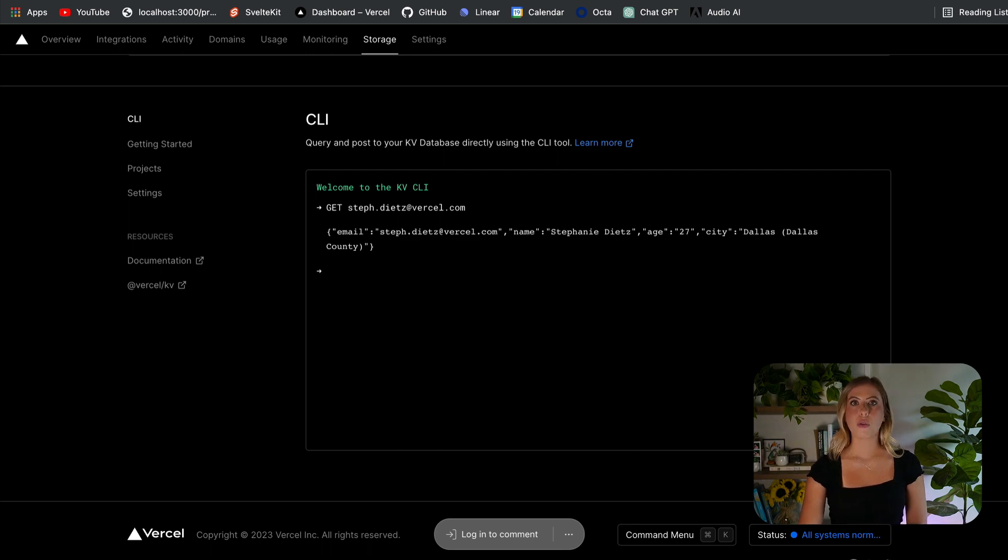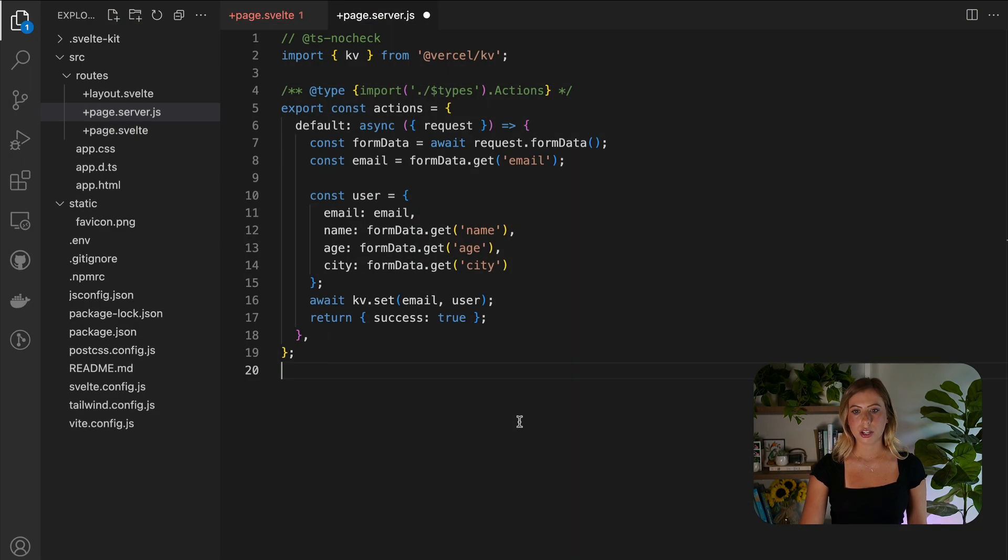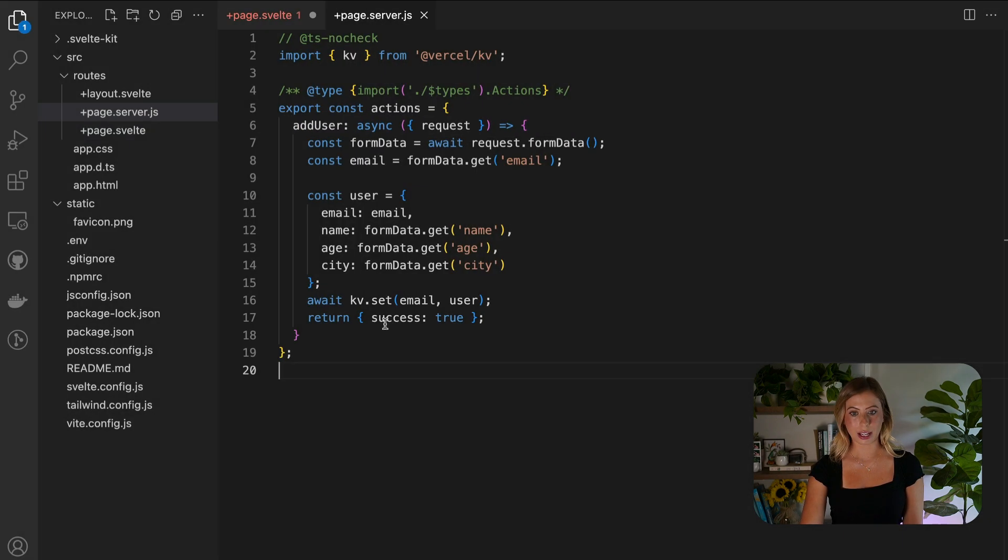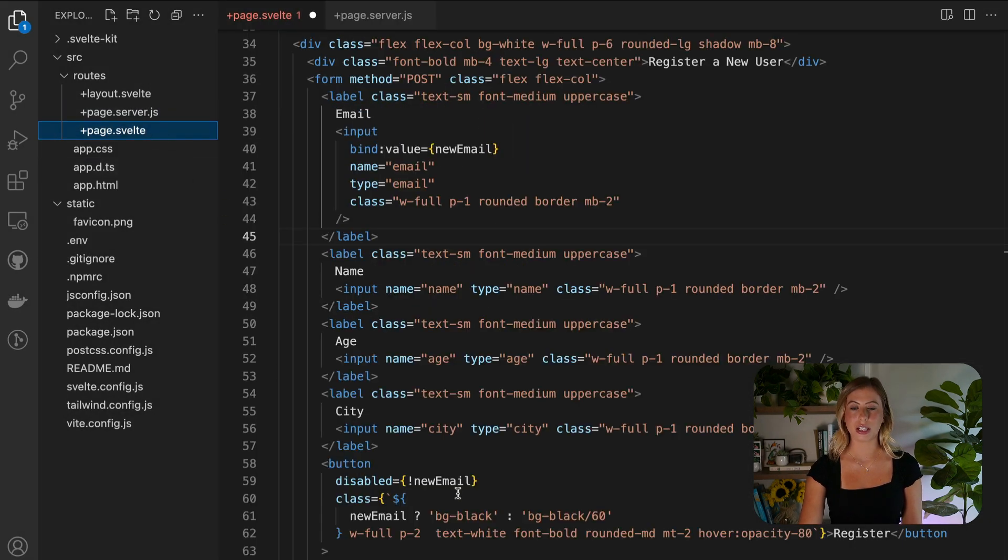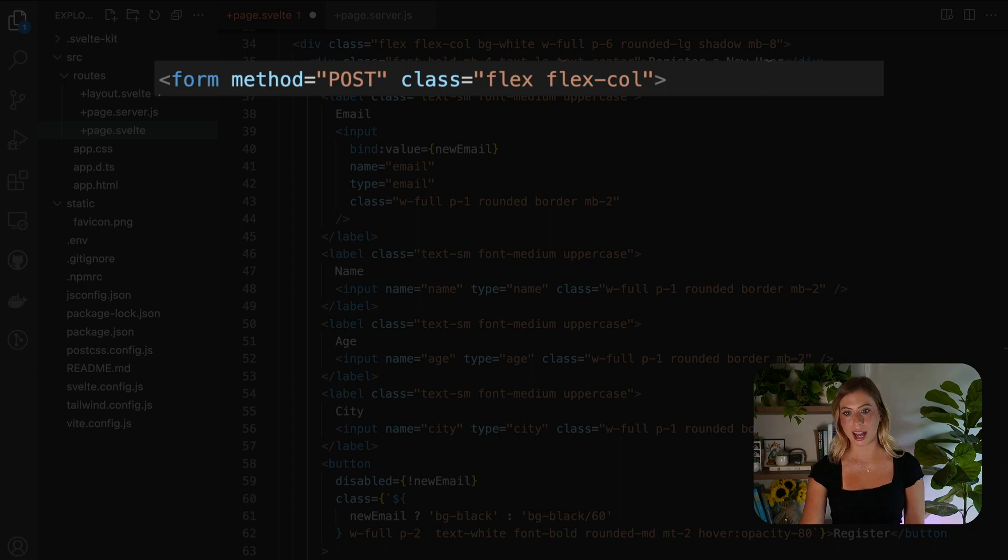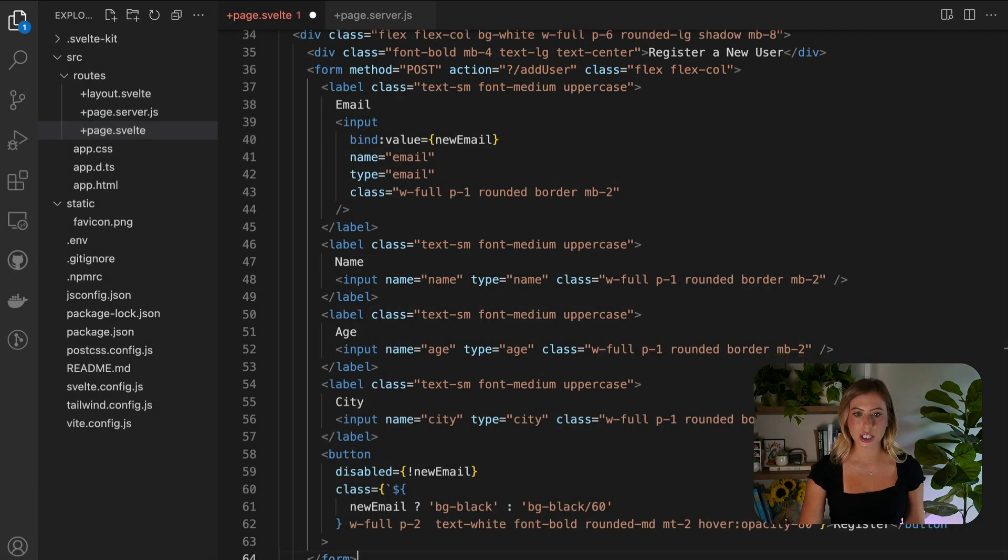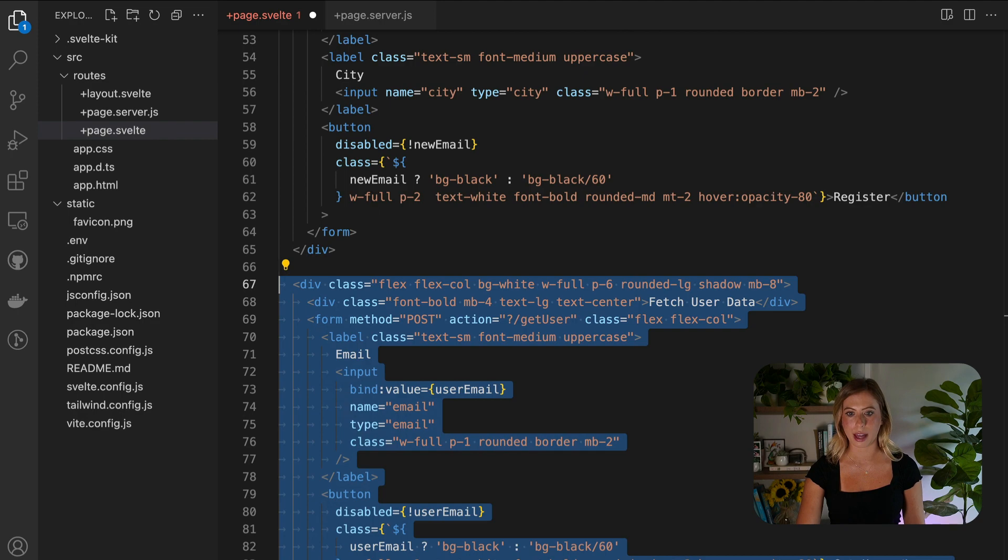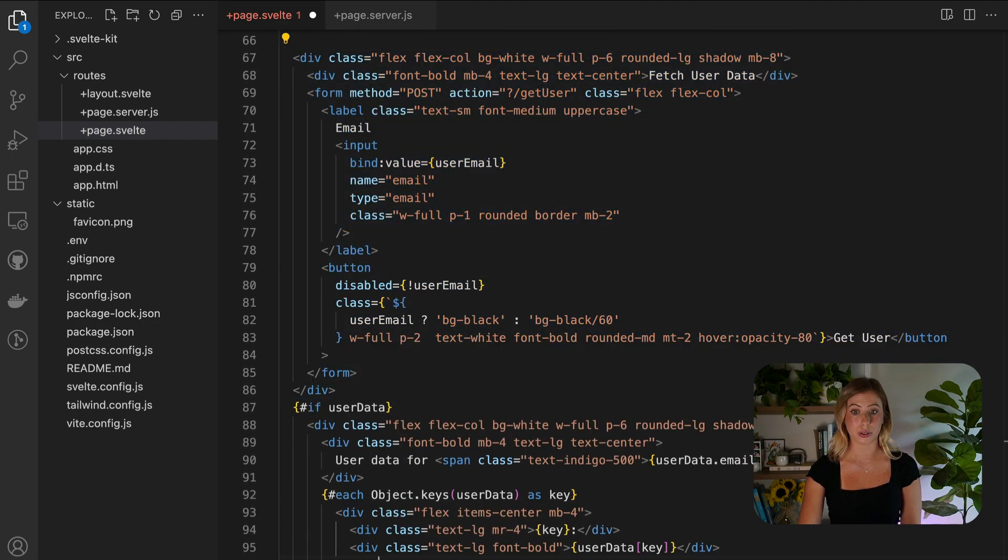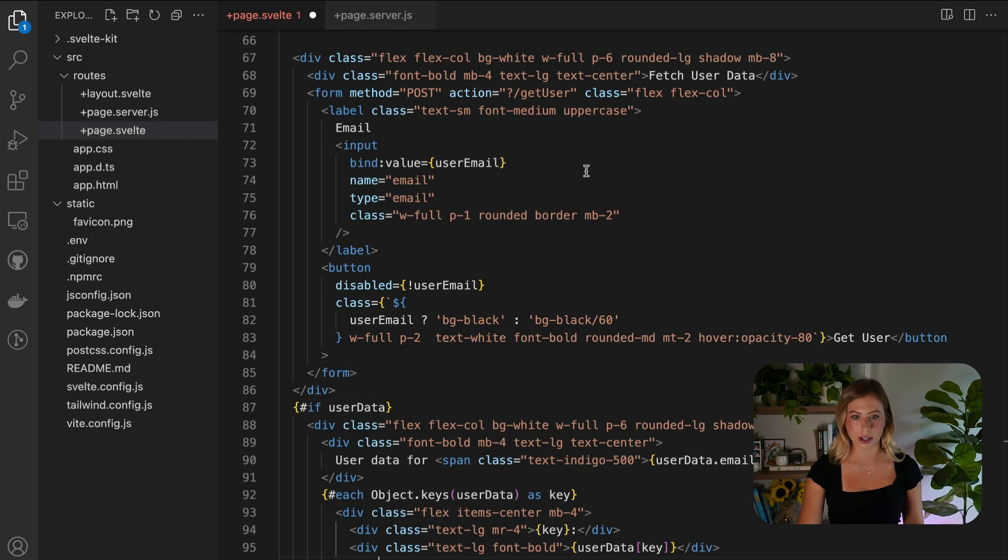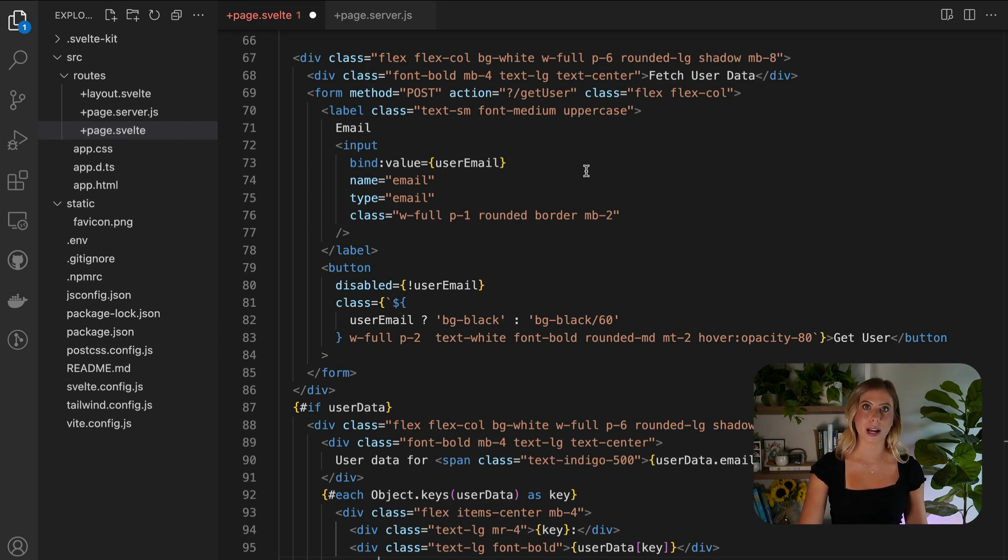Now, if we require multiple forms on a single page, we can use named form actions instead of this default form action. So we'll change the default action to add user. And in our page, add action equals question mark slash add user to the form element. With these modifications, we can introduce a second form that invokes the get user form action, and this operates in the same manner as a default form action. When the user clicks the submit button on the form, the specified form action will be triggered.